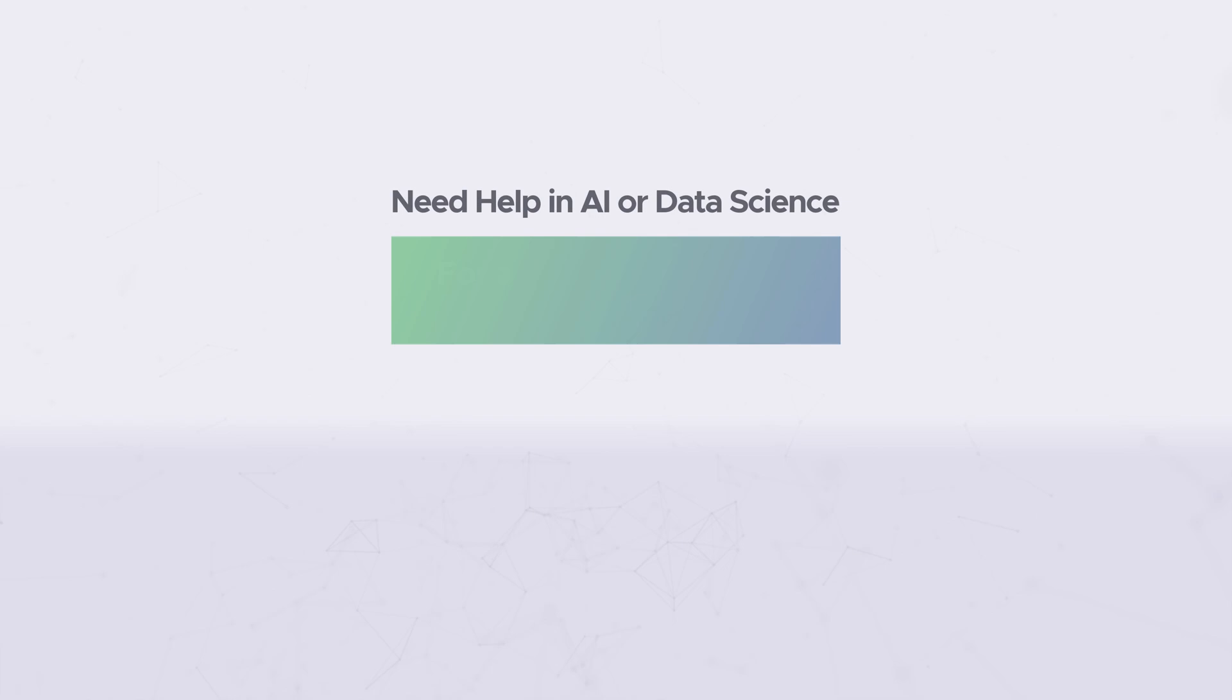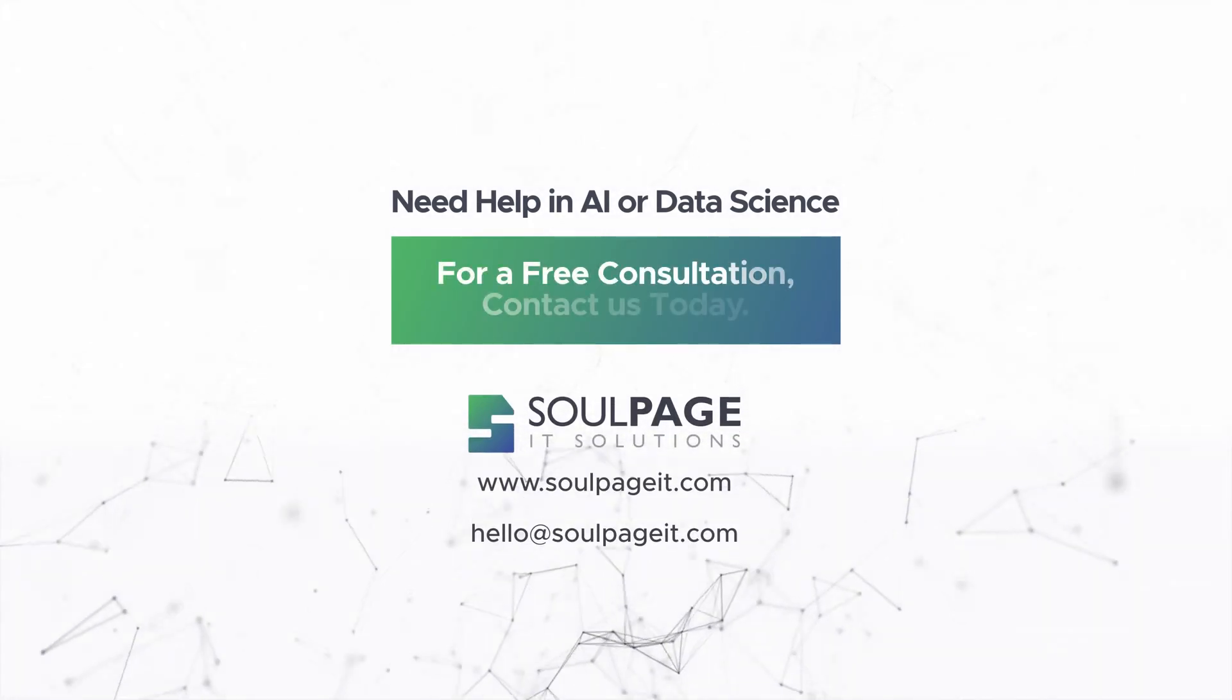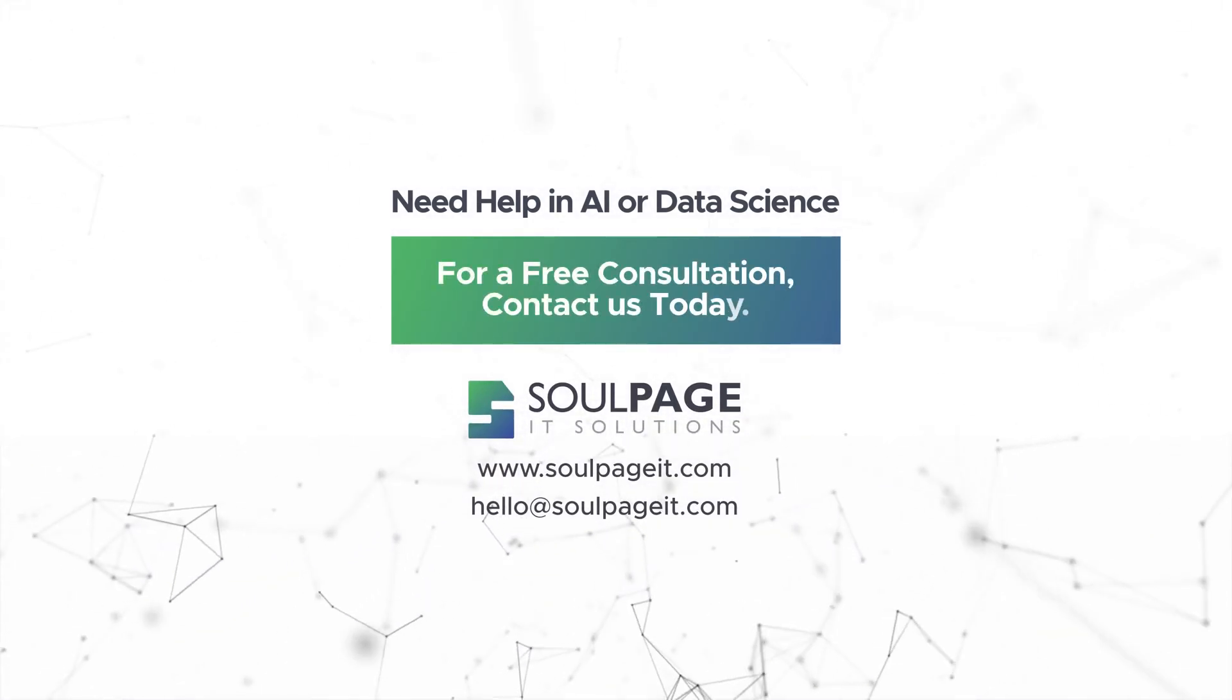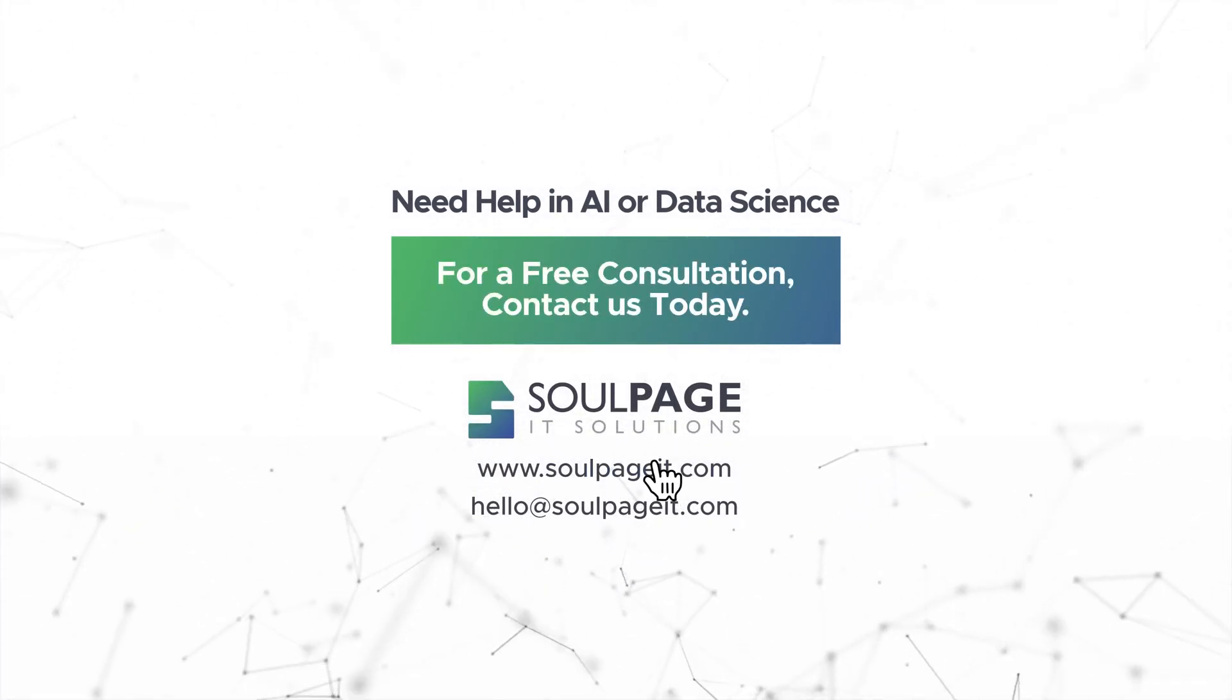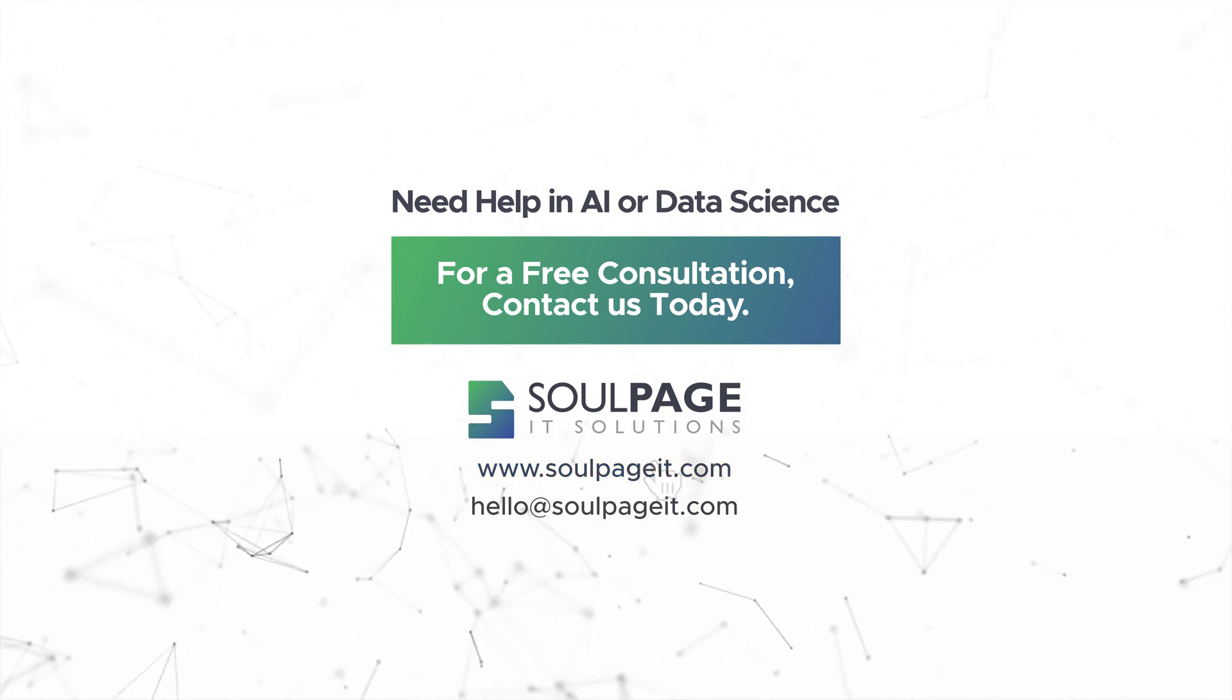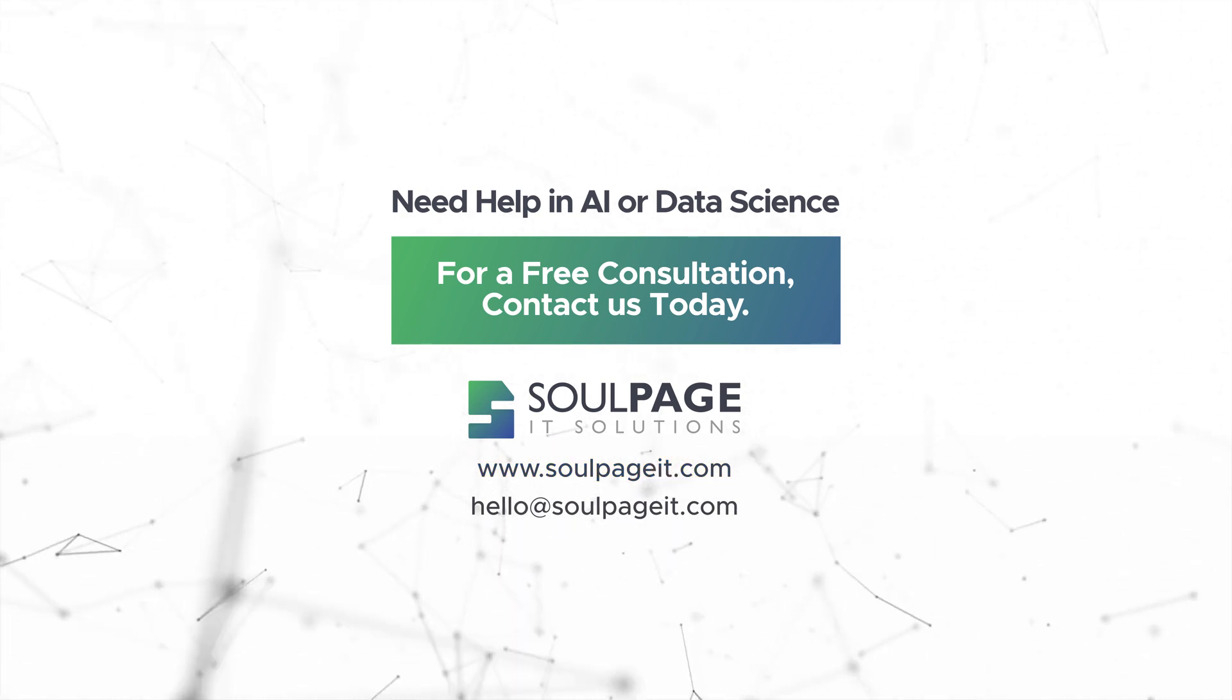For a free consultation, contact us today. www.solpageit.com